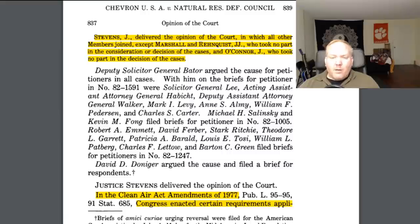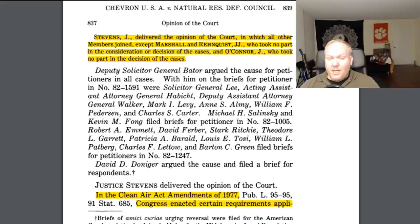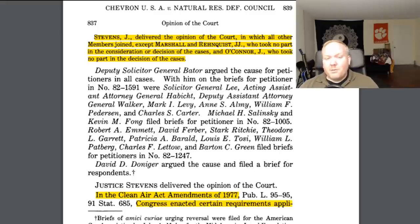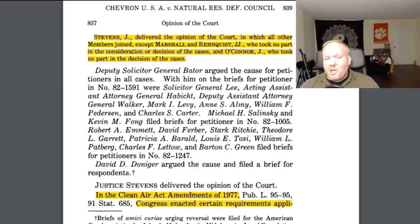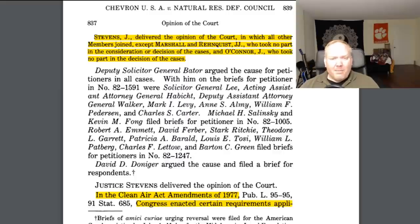Hello everyone and welcome to Internet Law Review. For today's story, you get to watch me go slowly insane as I discuss the United States Supreme Court Chevron v. National Resource Defense Council, better known as Chevron v. NRDC. This is a 1984 unanimous decision from the United States Supreme Court.